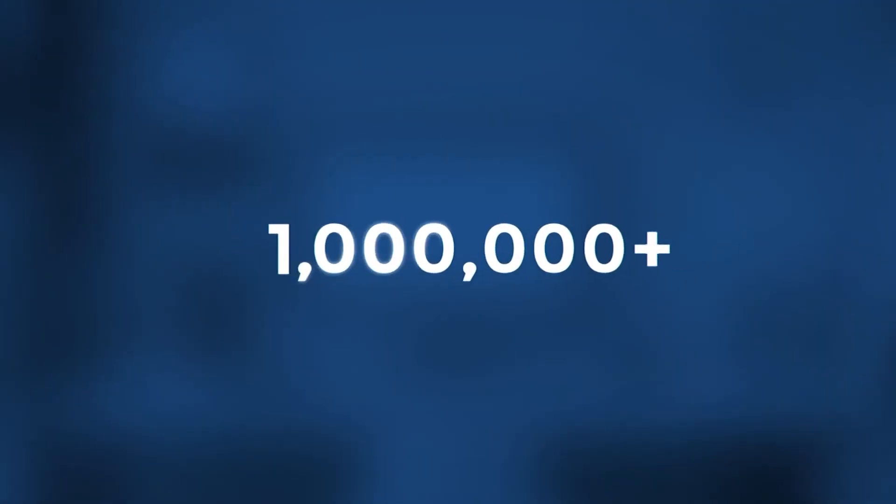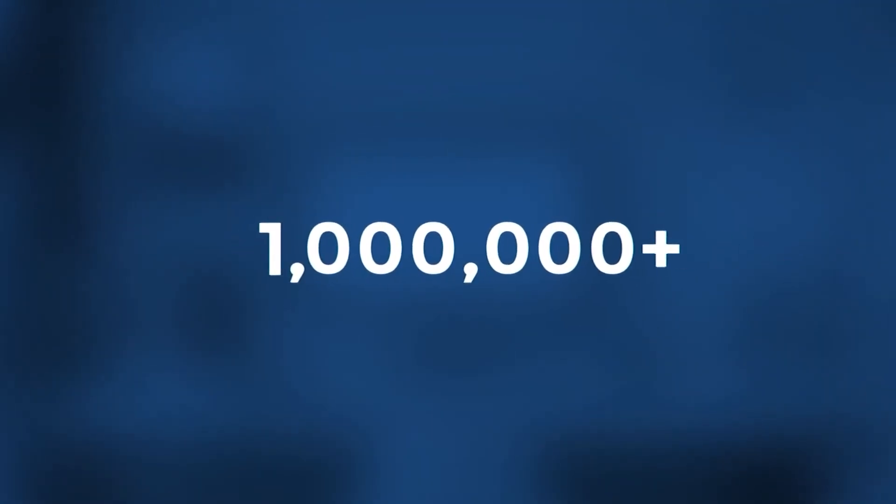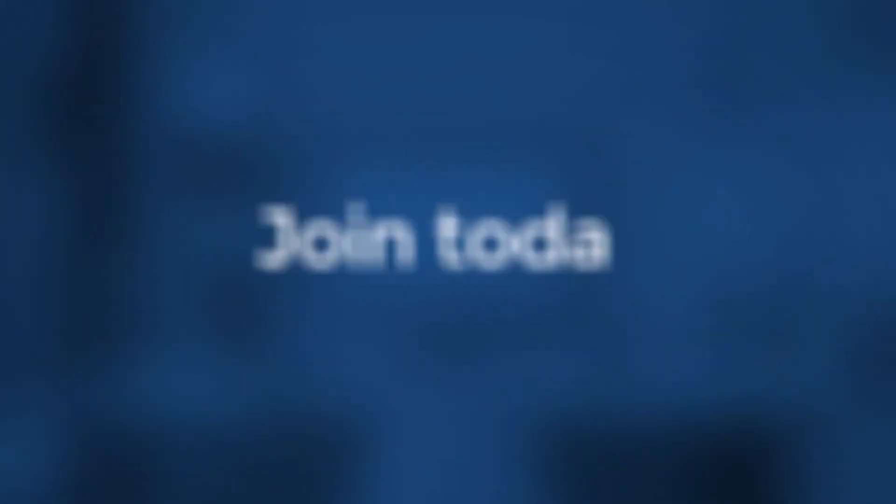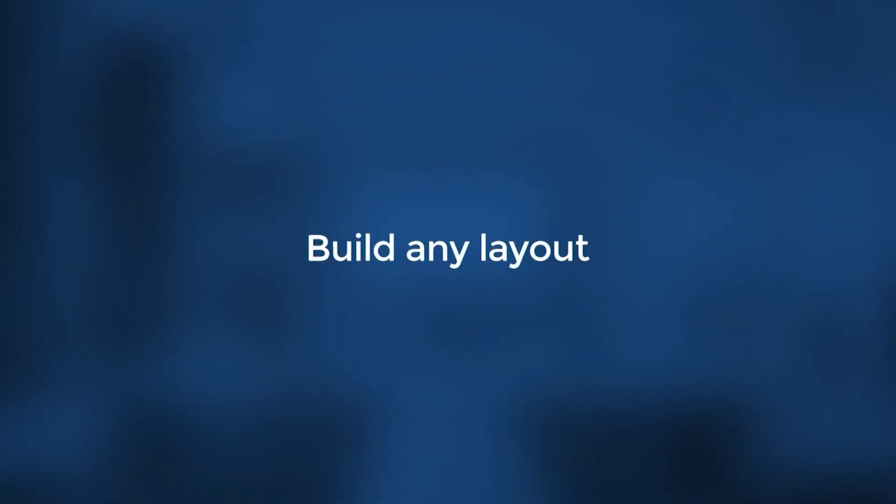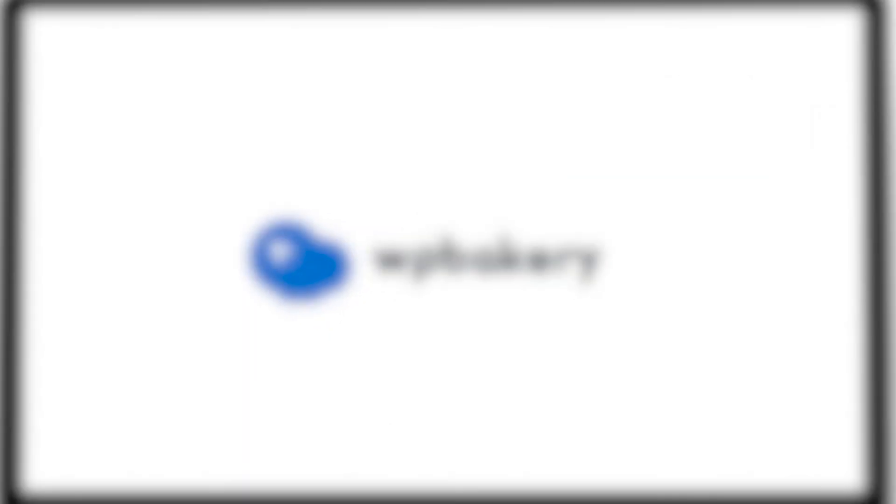Over 1 million users worldwide already use WPBakery Page Builder. Join today and build any layout fast and easy with WPBakery Page Builder.